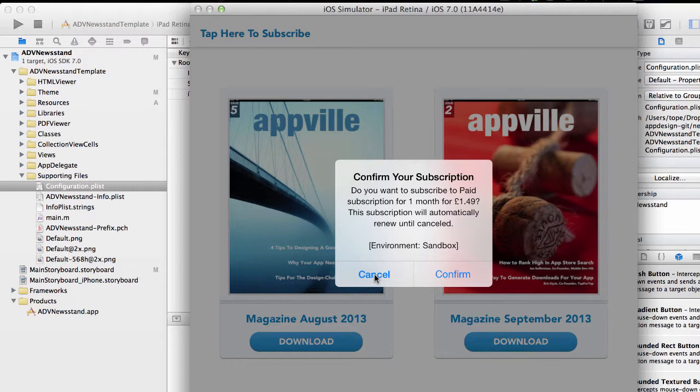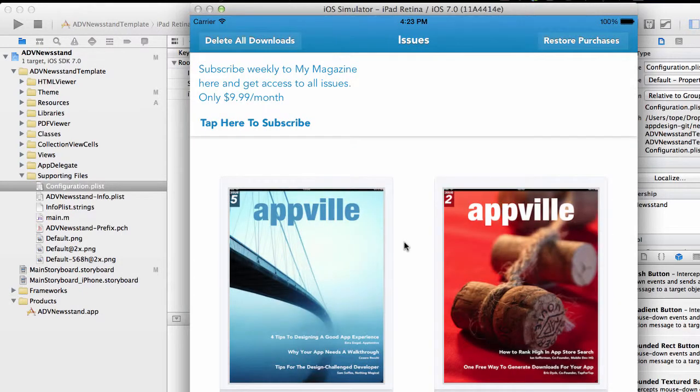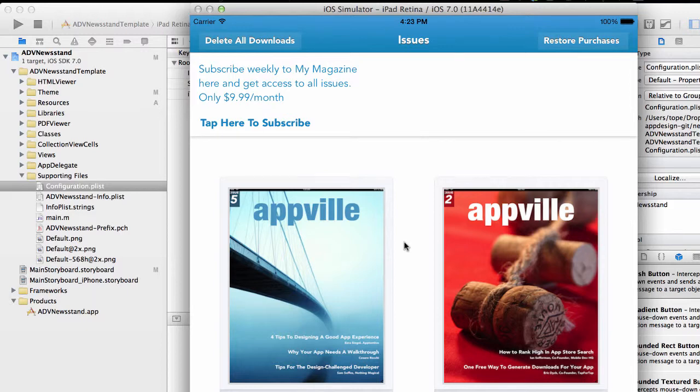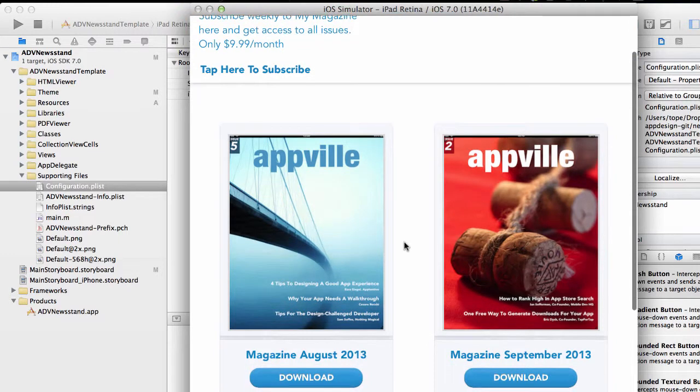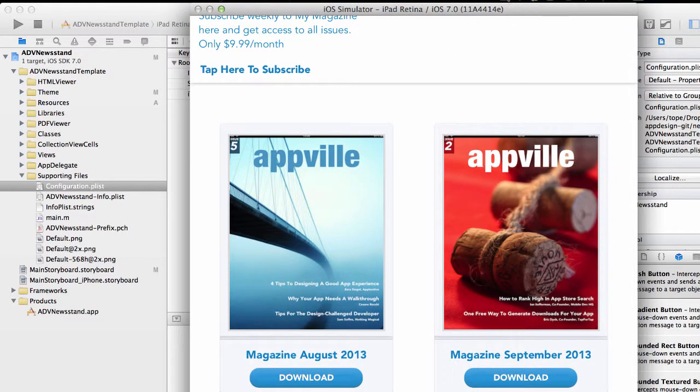You can either have a paid or free subscription. Before we download that, we're going to have to connect our in-app purchases as well. In the next video, I'm going to show you how to connect your subscriptions to the magazine. Thank you for listening, watch out for the next video.